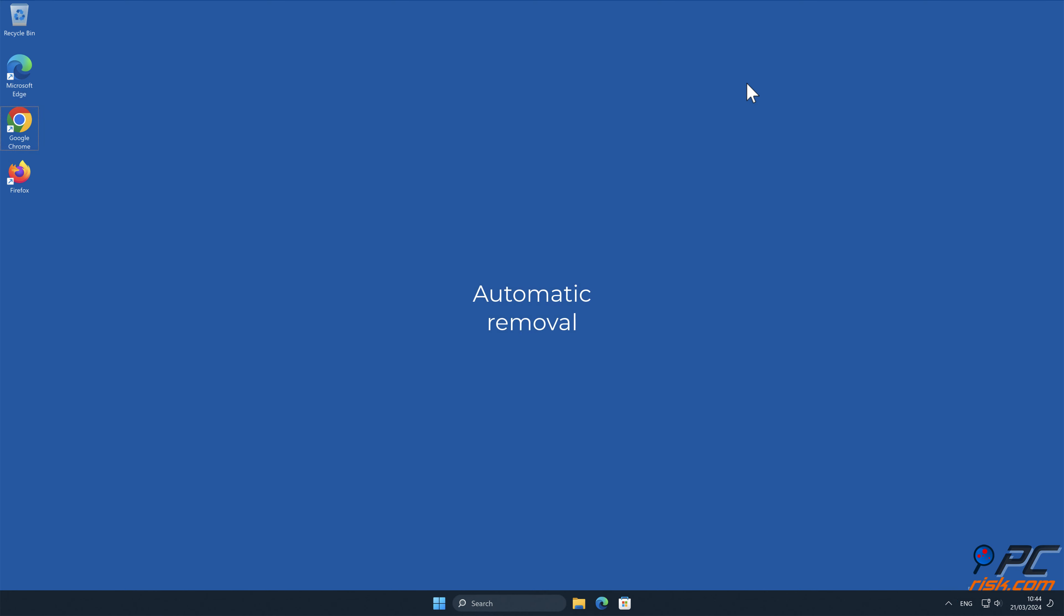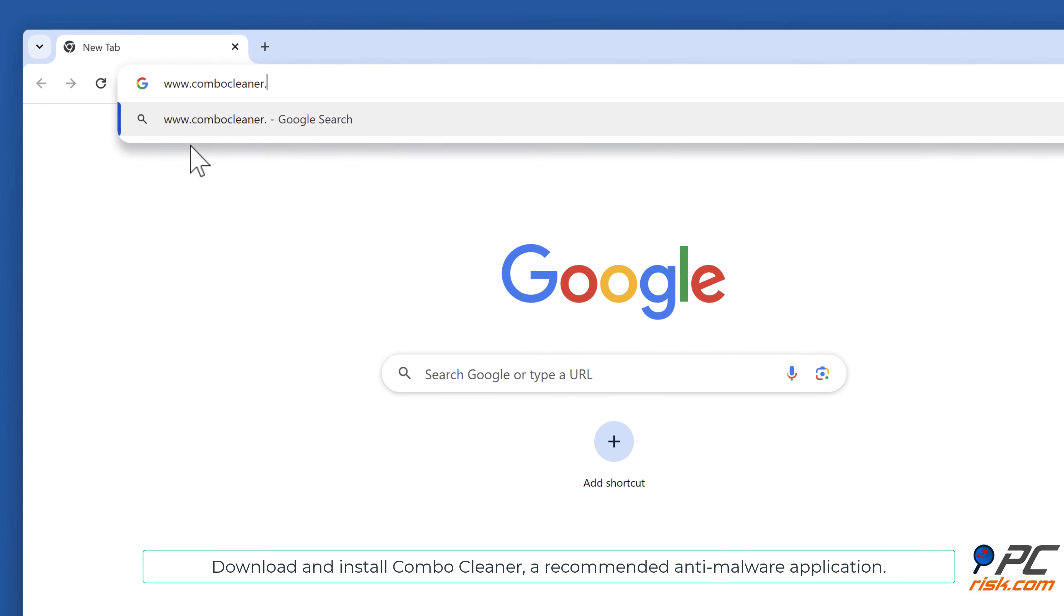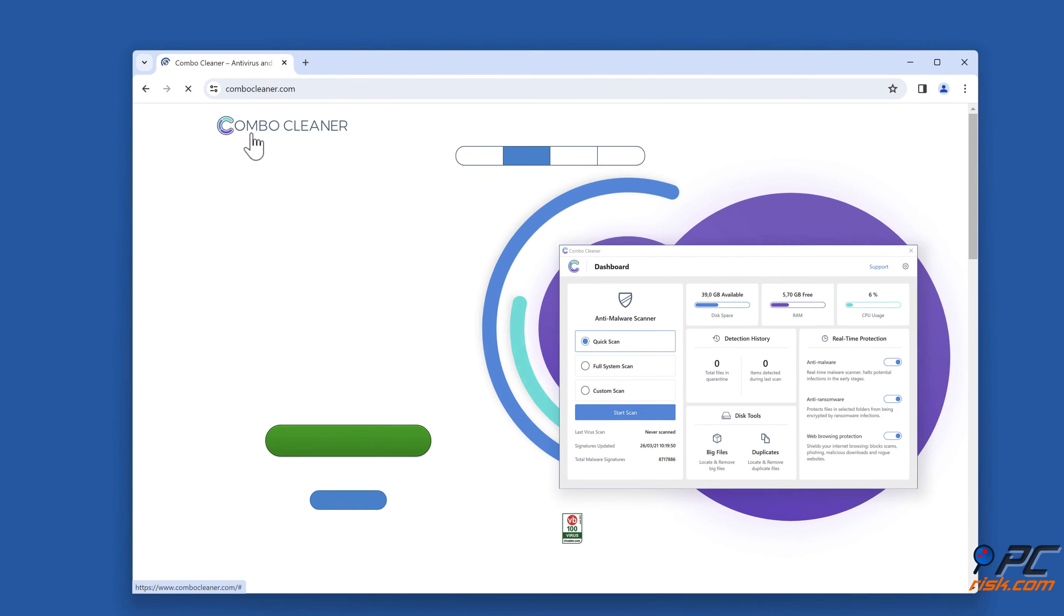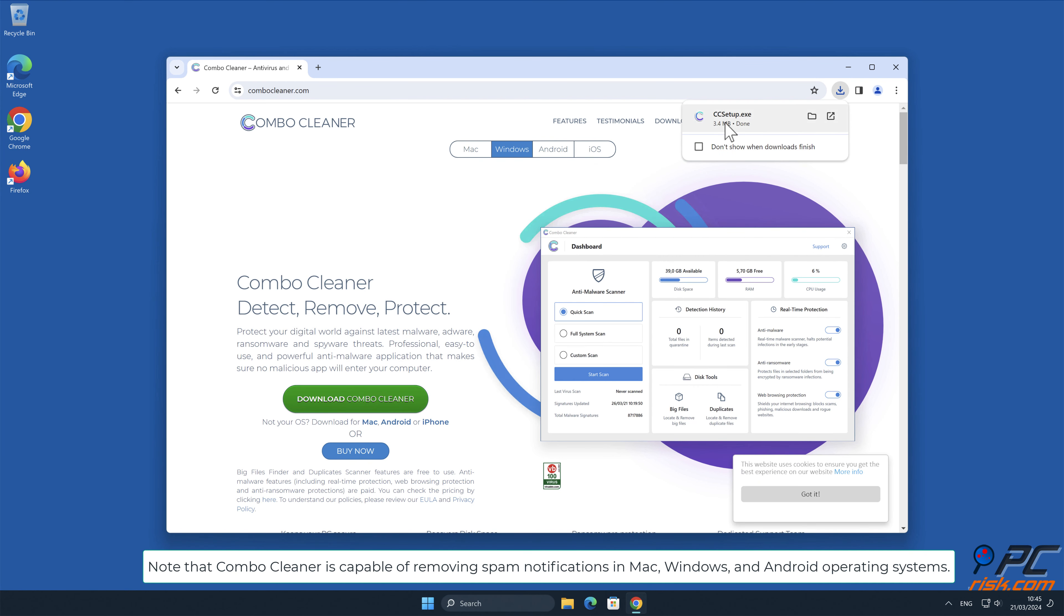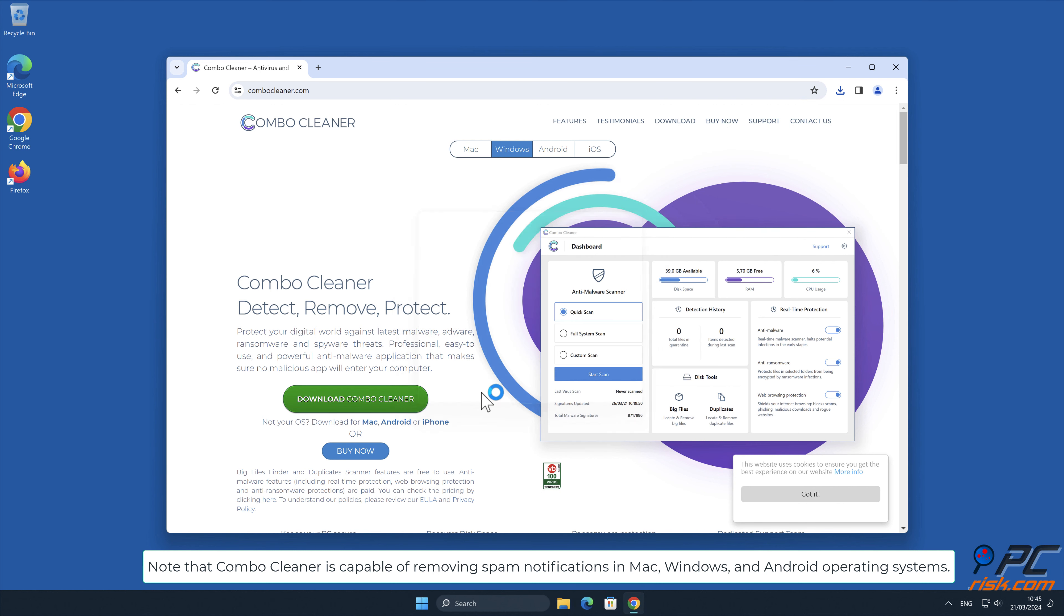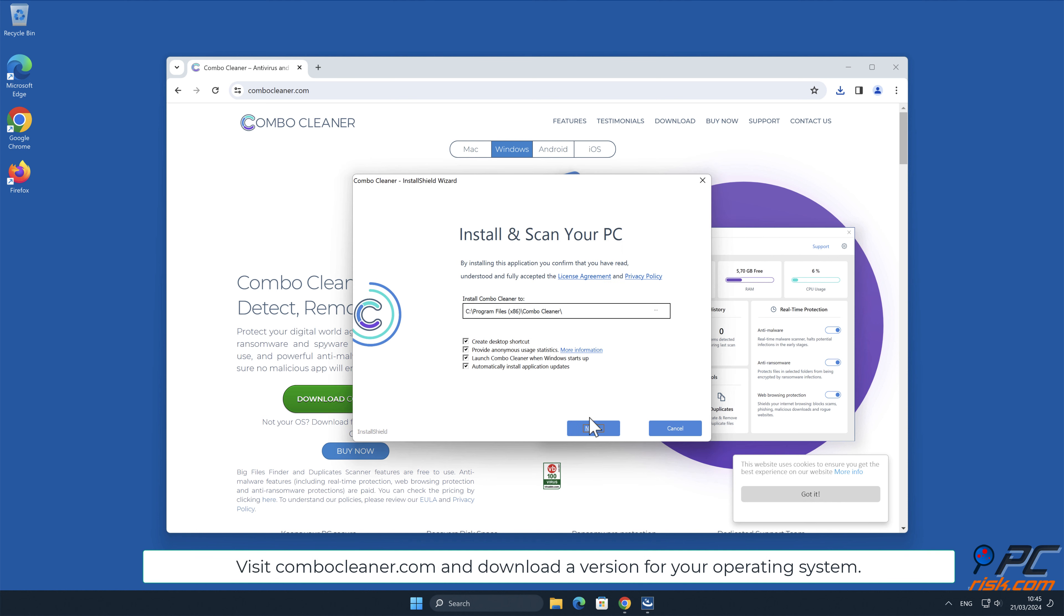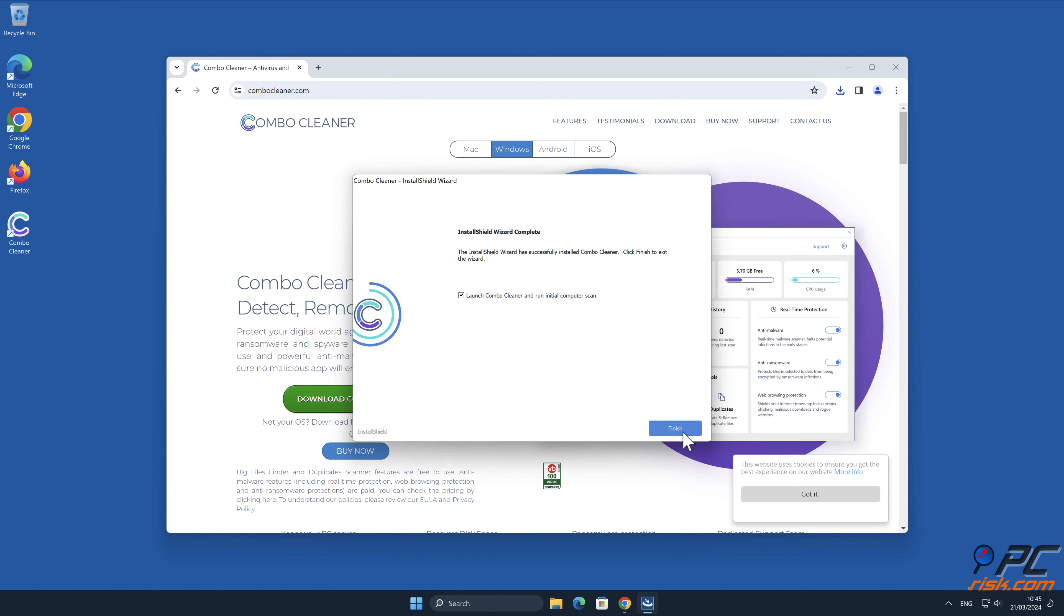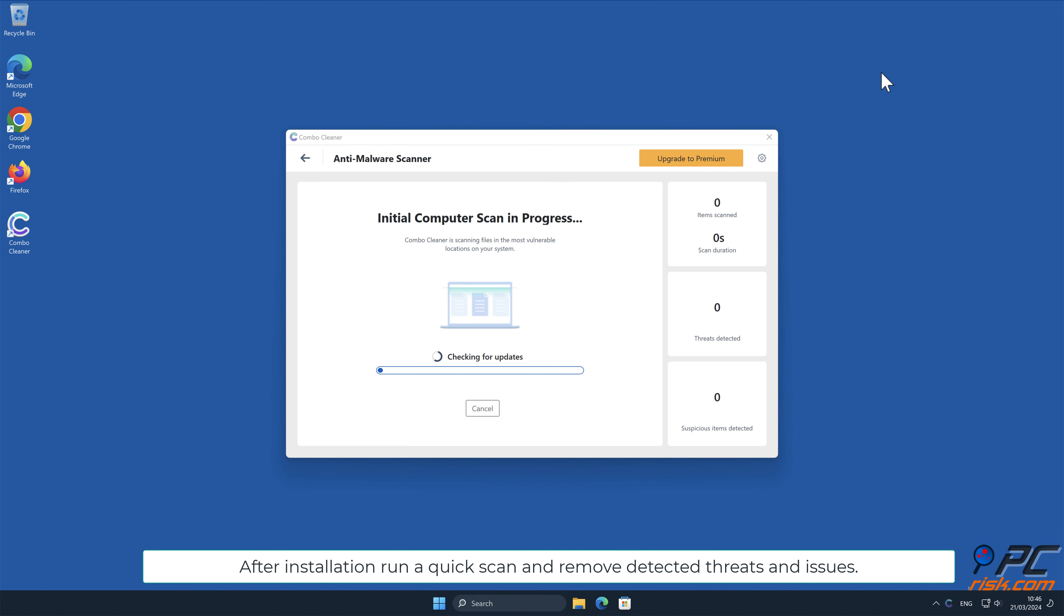Automatic removal: Download and install Combo Cleaner, a recommended anti-malware application. Note that Combo Cleaner is capable of removing spam notifications on Mac, Windows, and Android operating systems. Visit combocleaner.com and download a version for your operating system. After installation, run a quick scan and remove detected threats and issues.